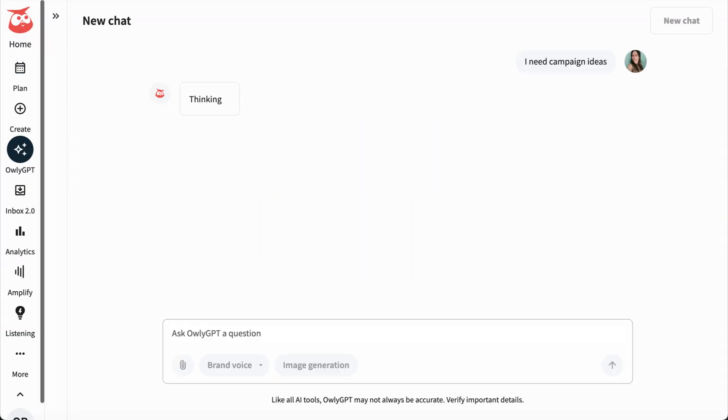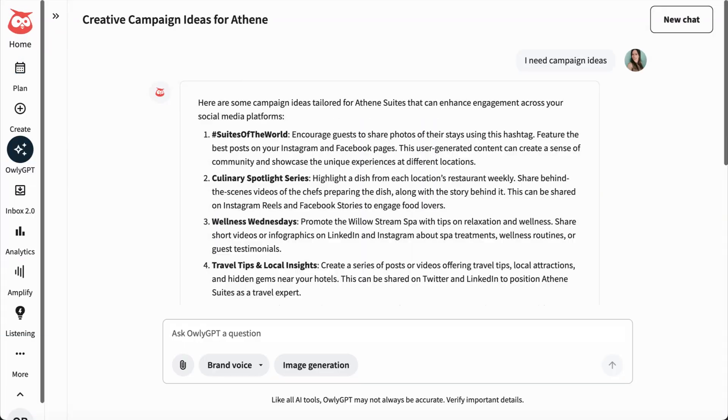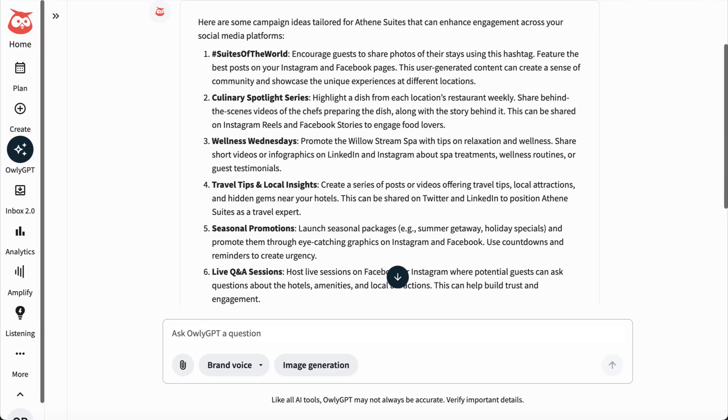It can even help you kickstart your next campaign, handling the details so you can focus on the big picture.